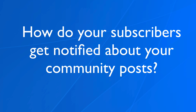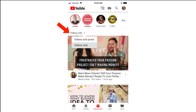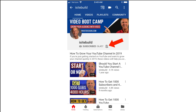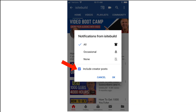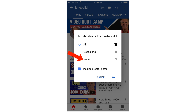How do your subscribers get notified about your Community posts? On the YouTube app, they can select 'videos only' or 'videos and posts.' The posts will show up on their subscription feed. They can also receive notifications from you by clicking the bell icon. Make sure the box 'include create a post' is checked. They can receive all notifications, occasional, or no notifications. I recommend selecting all notifications and clicking OK.